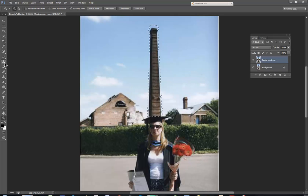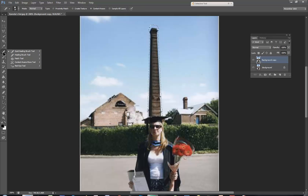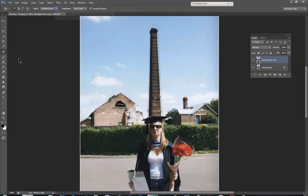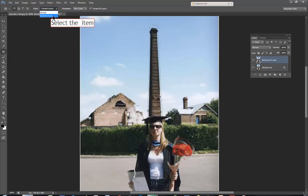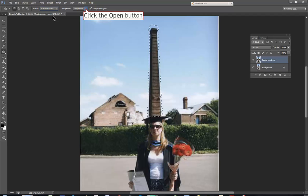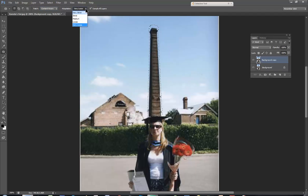Now it's time to use the patch tool. It's where the spot healing brush is on the left-hand side — the third one down — is the patch tool. I'm going to choose Content Aware, and the adaptation I'll have set to Very Strict.